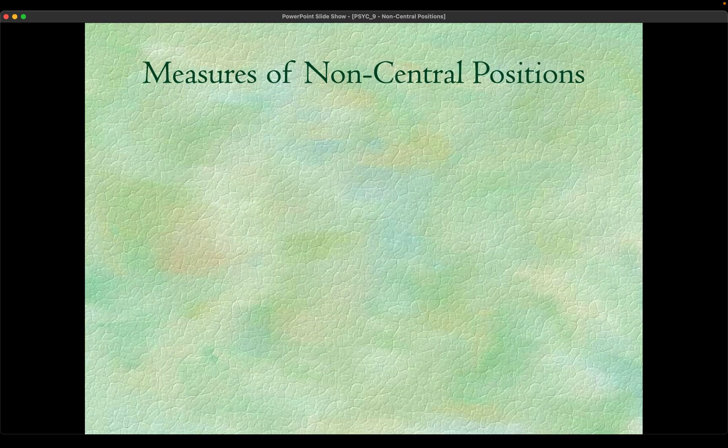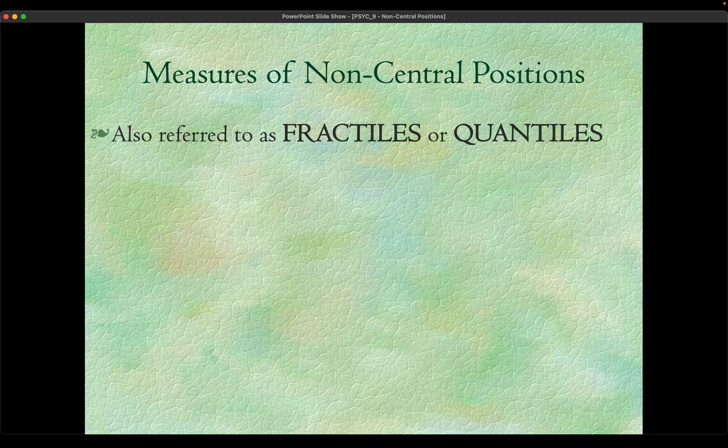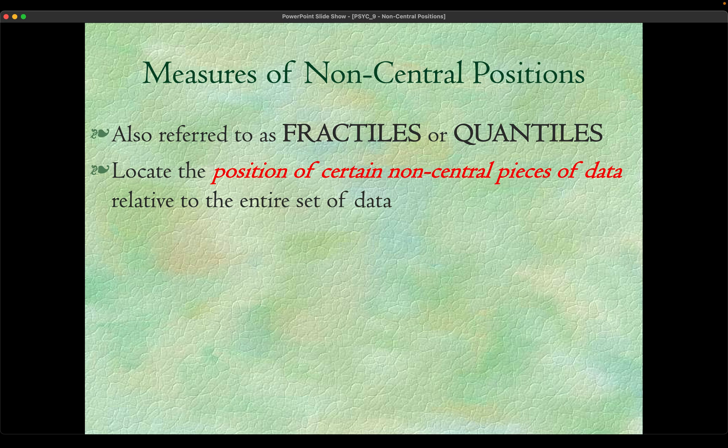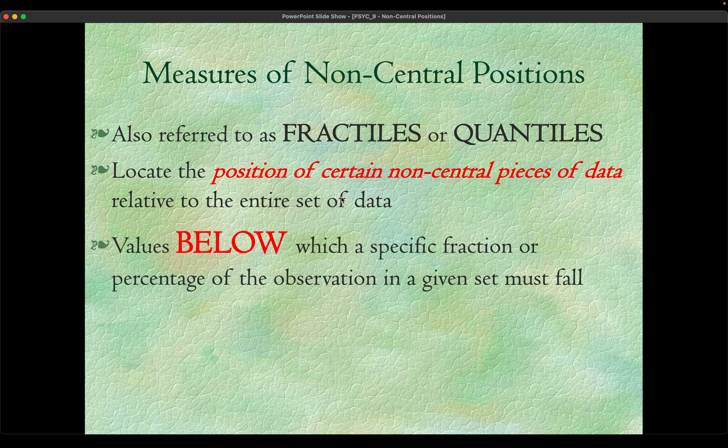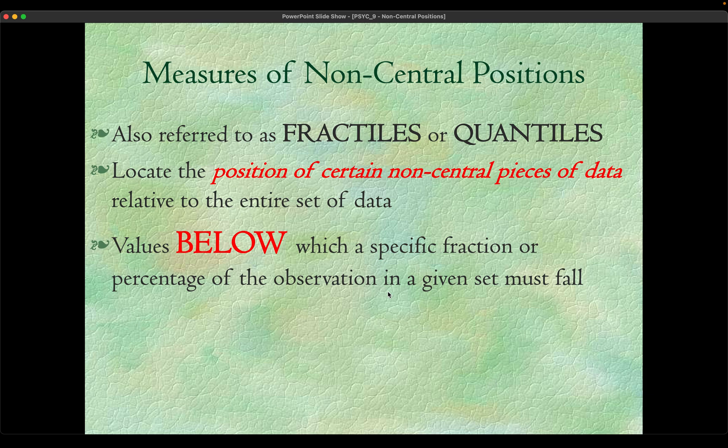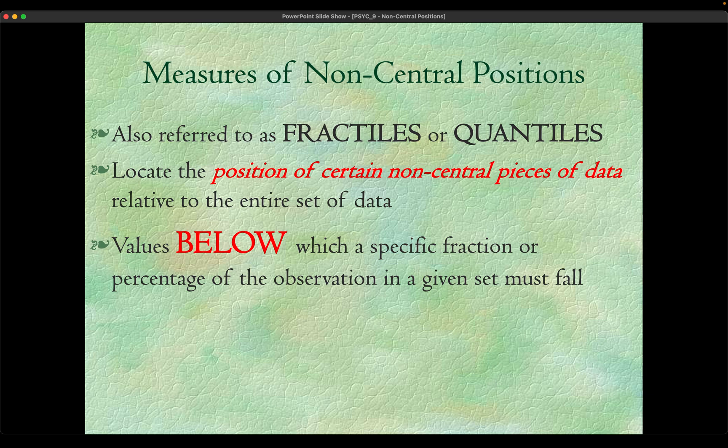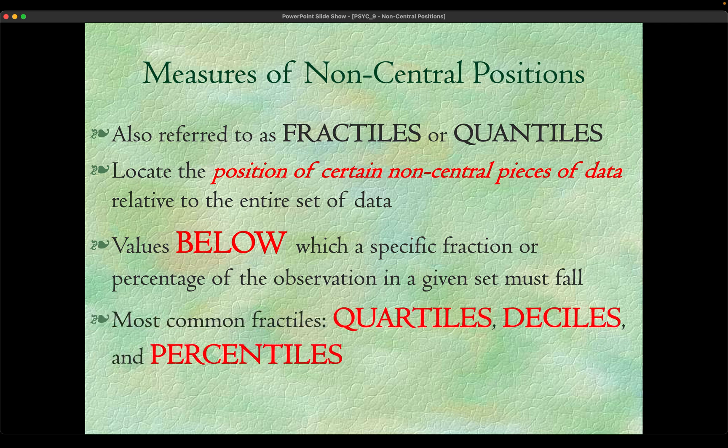These measures are also known as fractiles or quantiles. What they do is they locate the position of certain non-central pieces of data relative to the entire set of data. How we interpret them is the values below which a specific fraction or percentage of the observations in a given set must fall. Given a number, it will tell us how many percent of the overall data falls under a certain number.